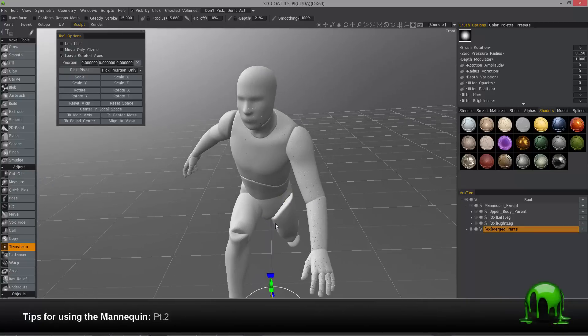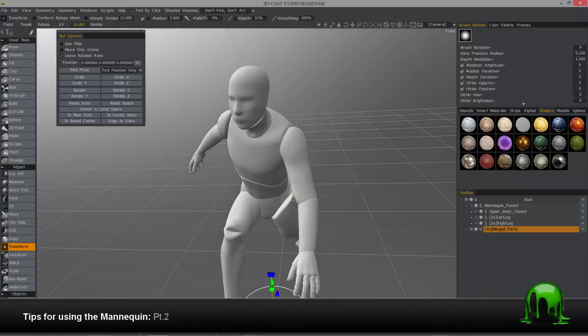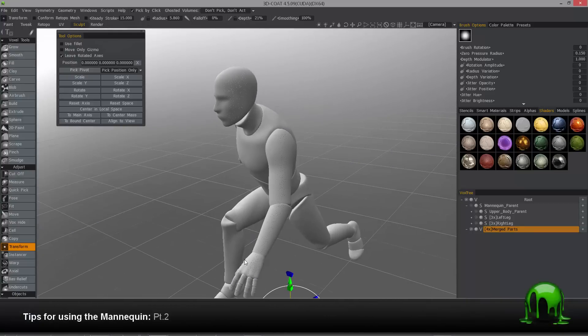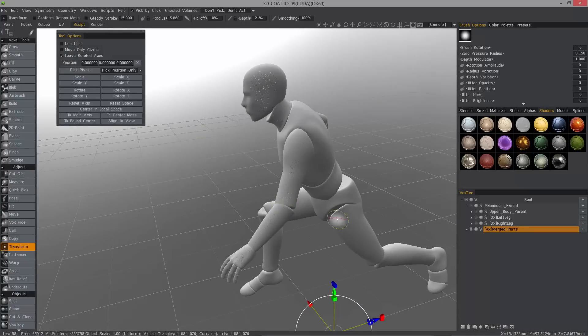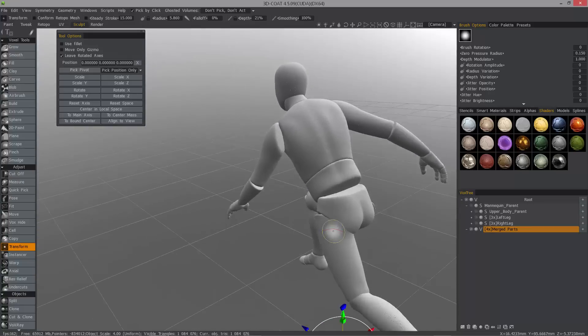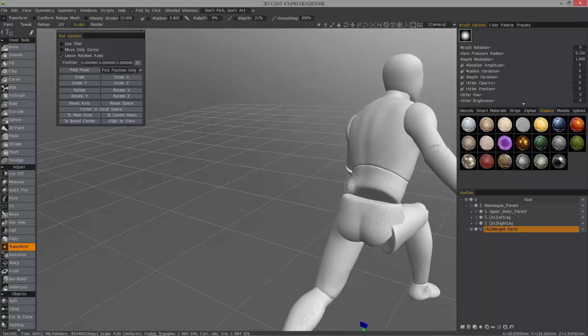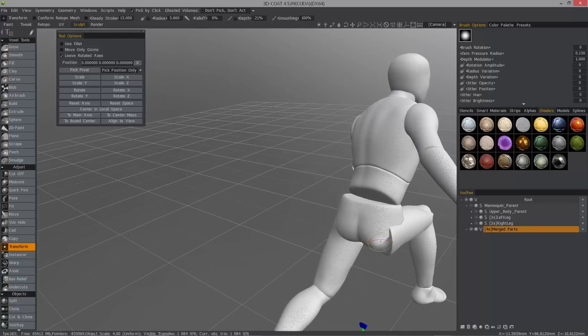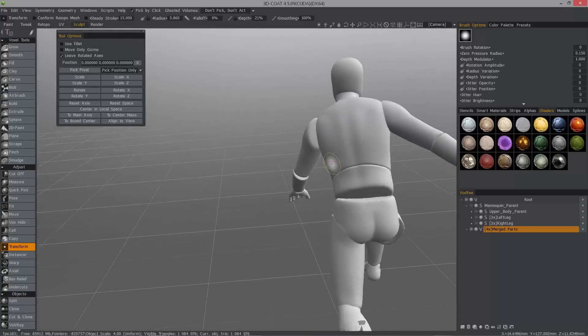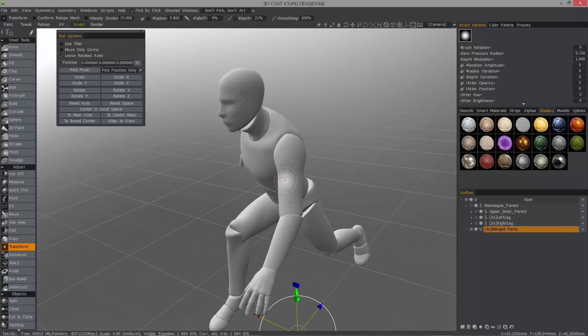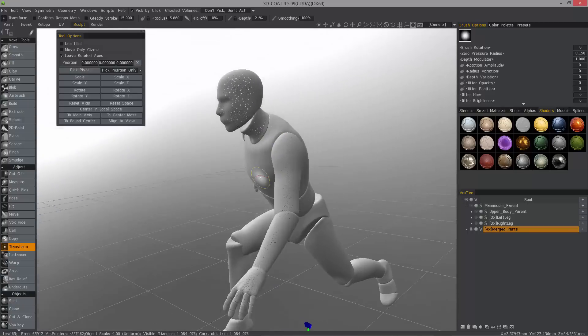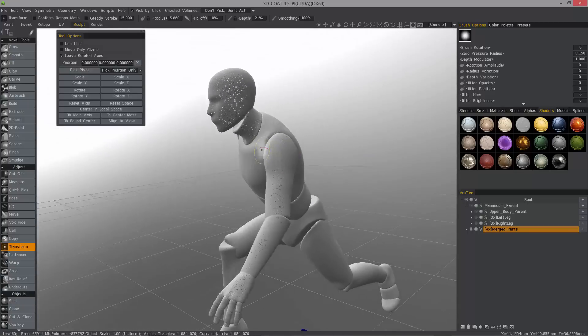And the good thing about working with voxels is that all these parts that were very close together in proximity, they're somewhat welded together now. It's like sticking different pieces of clay together, and that's how voxels work.